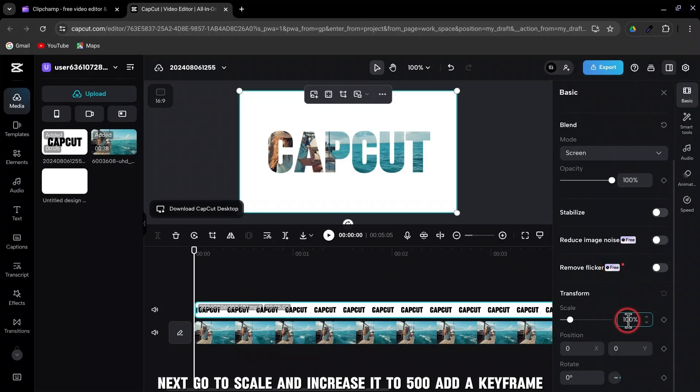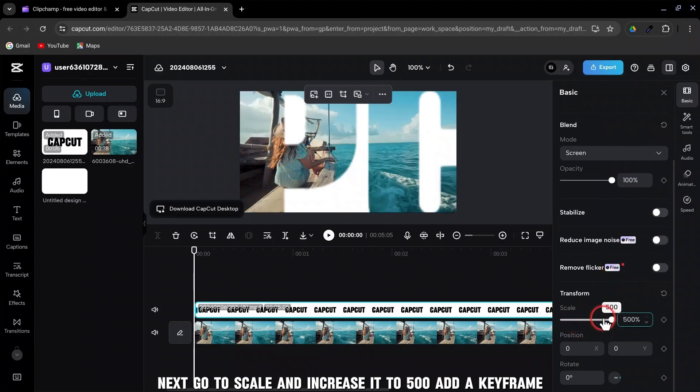Next, go to Scale, and increase it to 500. Add a keyframe.